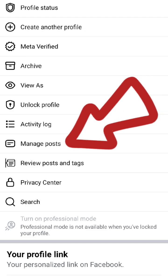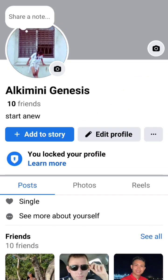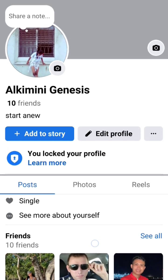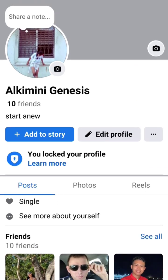Welcome back to my YouTube channel. In this video, I'm going to be teaching you how to find the manage posts option on your Facebook account.